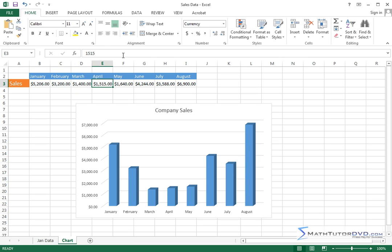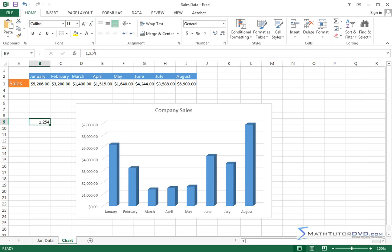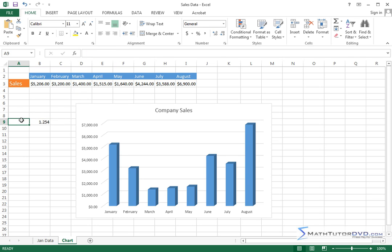So you can kind of think of the formula bar as sort of like the raw deal. It's what is in the cell, but it's really with no bells and whistles. It's either a number or it's text, and that's what's up there. So if I go and click 1.254, that's what's going to be up there. It'll put decimals up there, it'll put numbers up there, and it'll put text up there. You know, I can put my name.